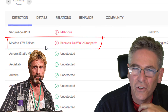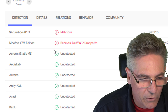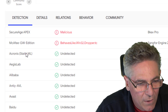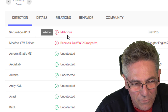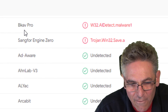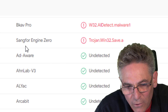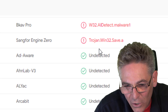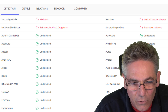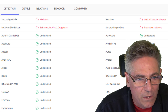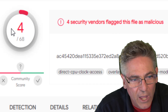One is McAfee — I don't know how good McAfee is; I always thought McAfee was kind of a crappy virus protection program and didn't like how it was so difficult to remove. Another one was SecureAge Apex, which says it's malicious. Then we have BCAV Pro, which says there's a Win32 AI Detect malware issue. And then there's one called Sang4 Engine Zero. I've not heard of any of these other engines, so I don't know if they're valid or not. The VirusTotal website scanned with 68 different engines, and only four came up with an issue.